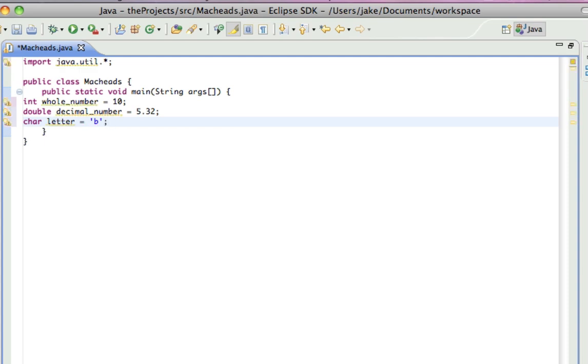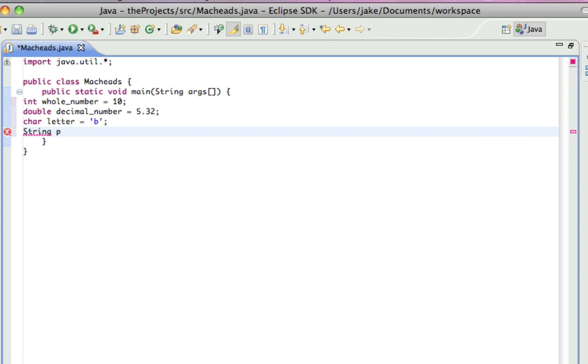And then, if you want to do multiple letters, like you want to do a phrase, you have to do string. And string starts with a capital S. So, string, I'll call it phrase equals, and then in double quotes, macheads101.